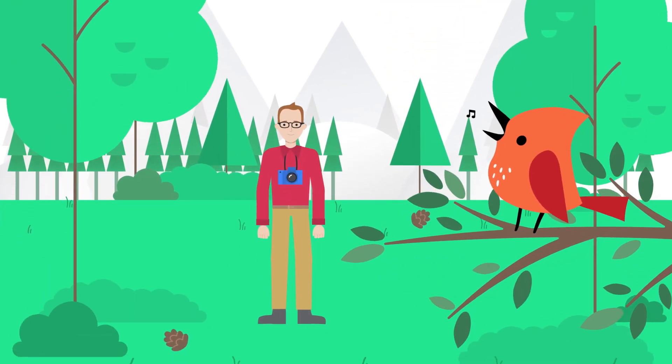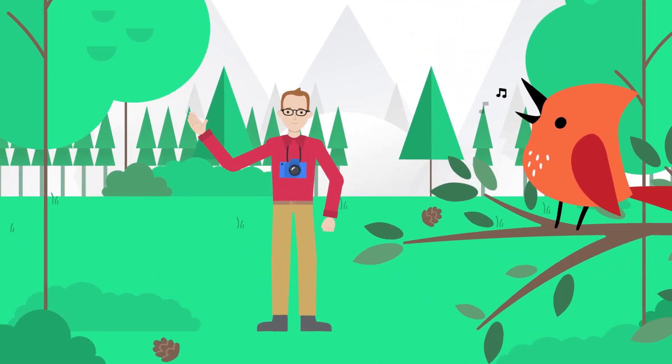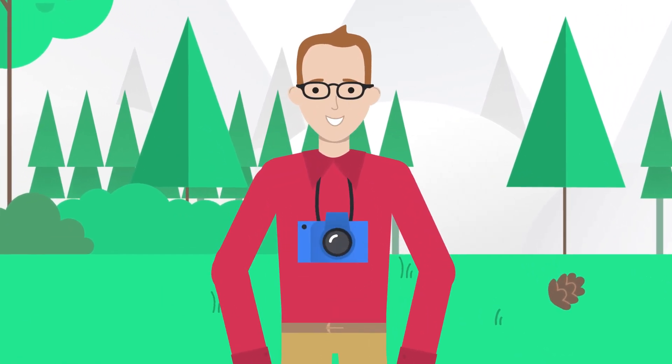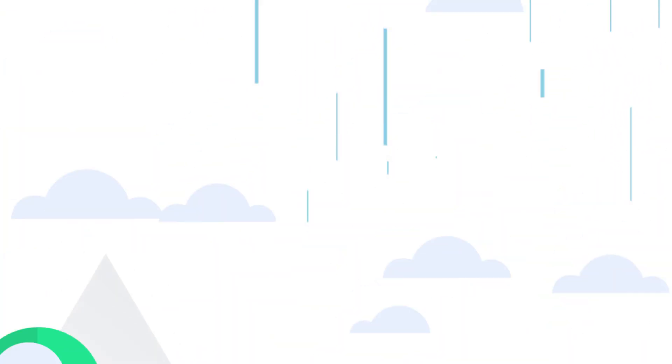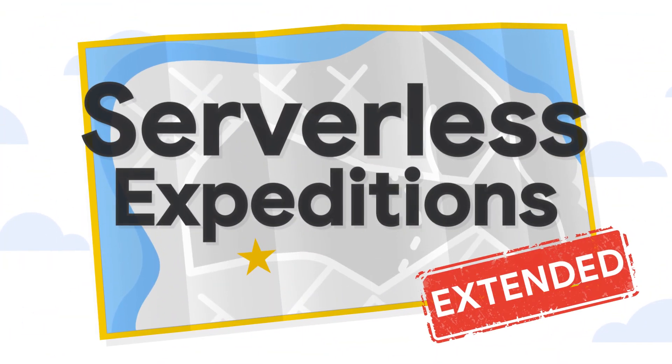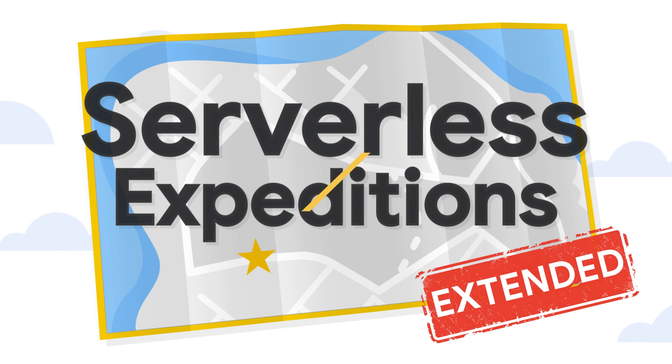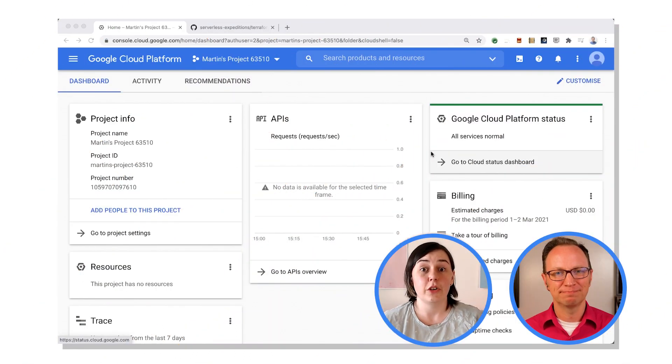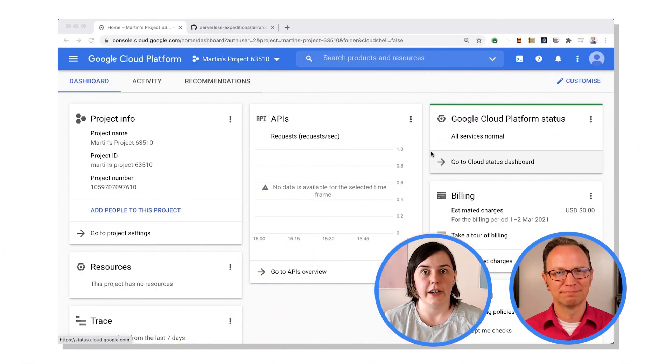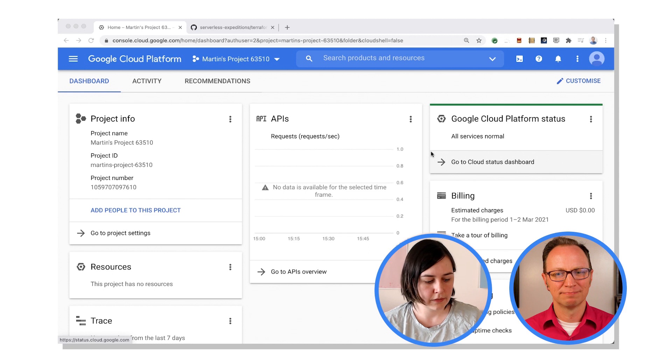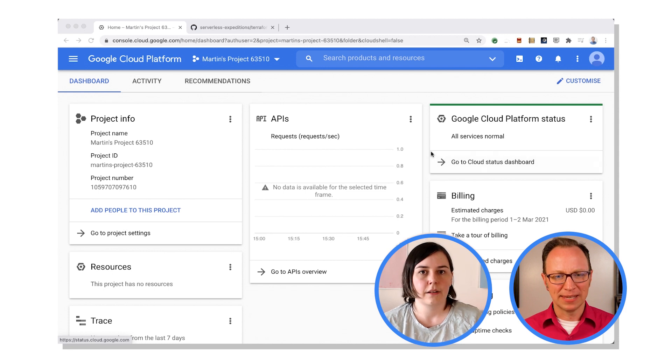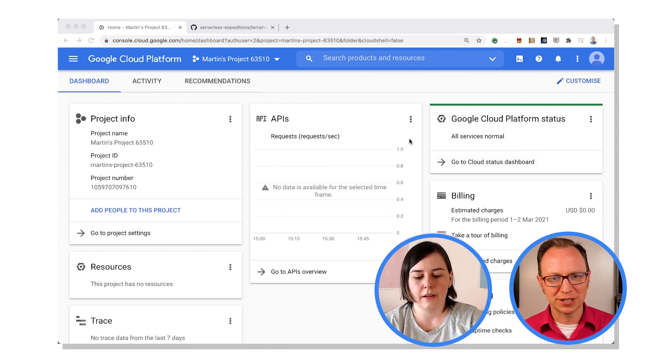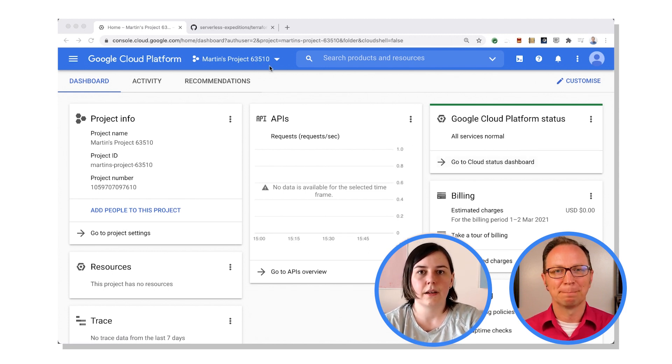Sounds great. So Martin, I can see you've got a new project set up and you've configured billing, yes? Yep, that's right. I have here Martin's projects and a bunch of numbers.